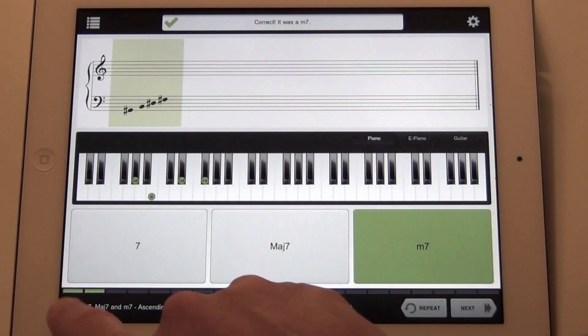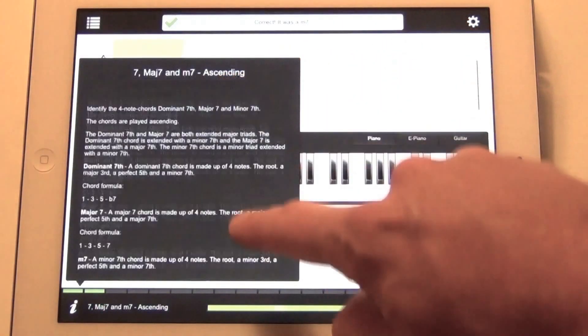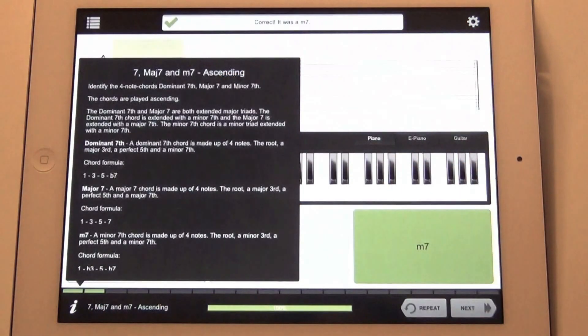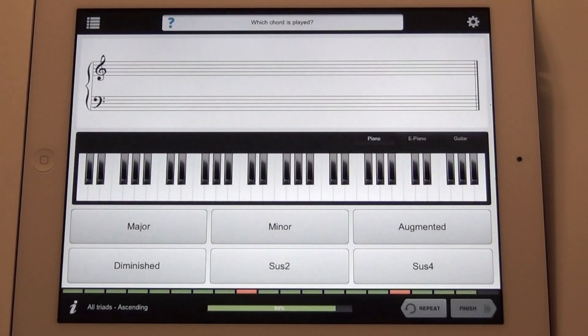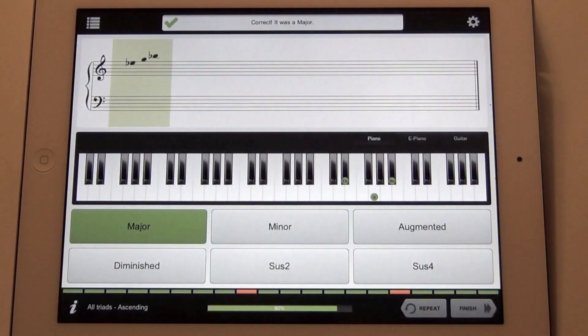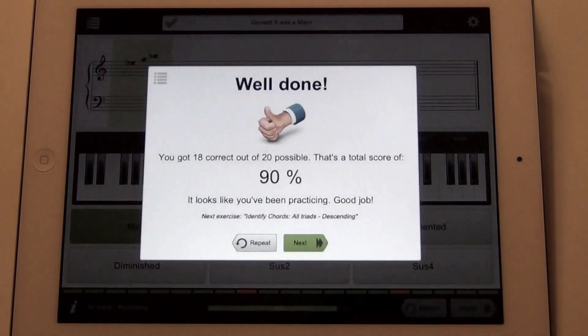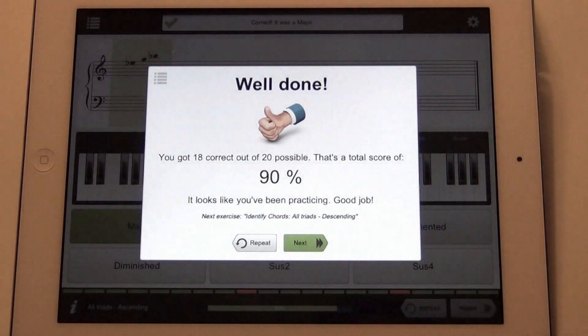During an exercise, you can tap the info icon and you'll get a description of the exercise. When you complete an exercise, Earbeater will tell you how well you did — if you need more practice or if you should continue to the next one.